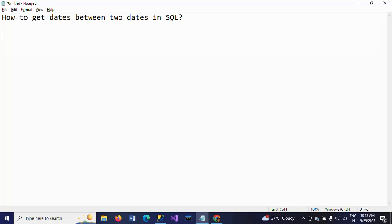Hello friends, this is Ramana. Today I will show a demo on how to get dates between two dates in SQL. If you want to know the difference between two dates, we can use the DATEDIFF function.